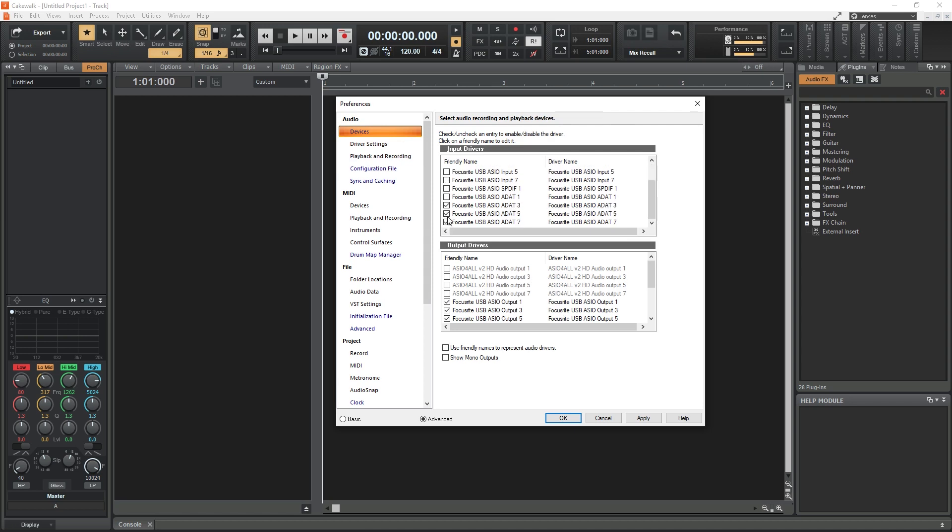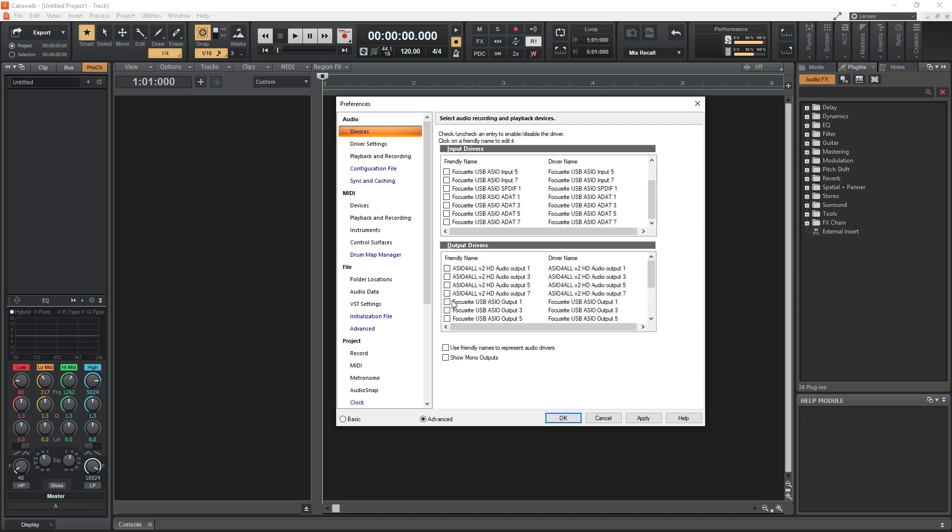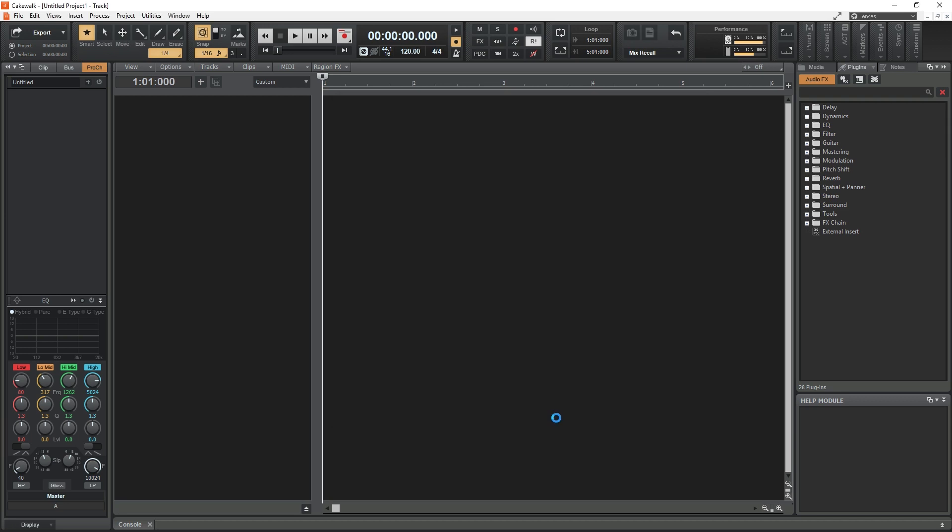If you don't have an ASIO device, you can set up the ASIO4ALL driver on your computer and use the default hardware that's built in. We're not covering setting up ASIO in this video, but we did create a separate tutorial on how to use ASIO4ALL, which includes how to do it in Cakewalk.